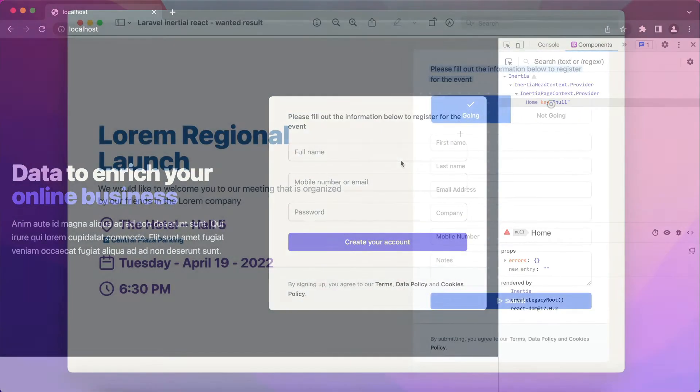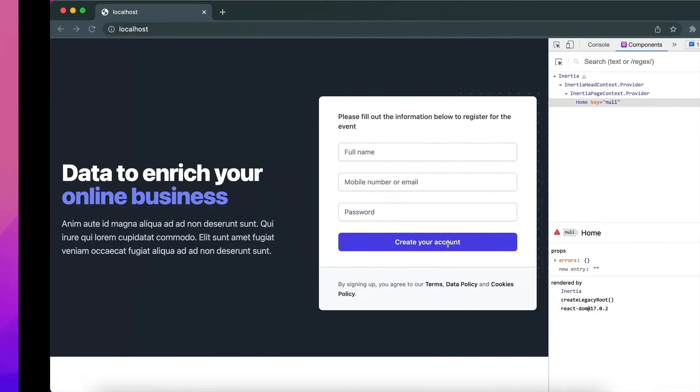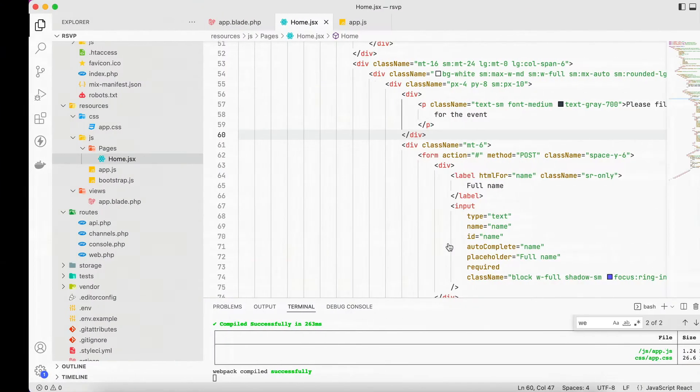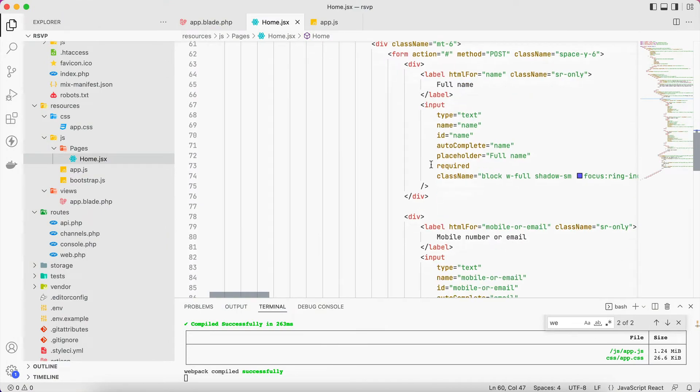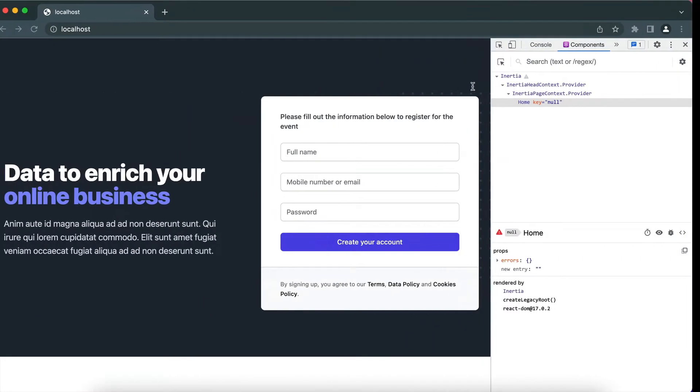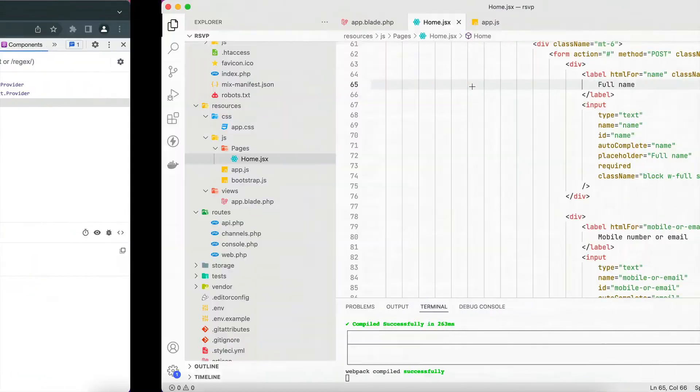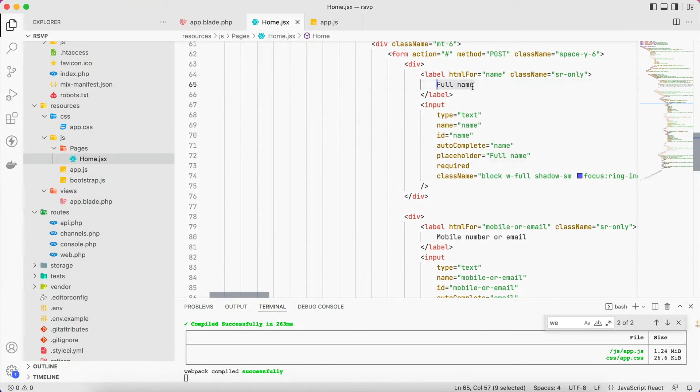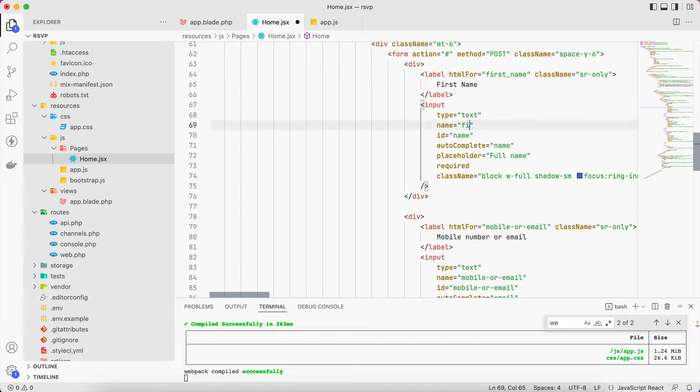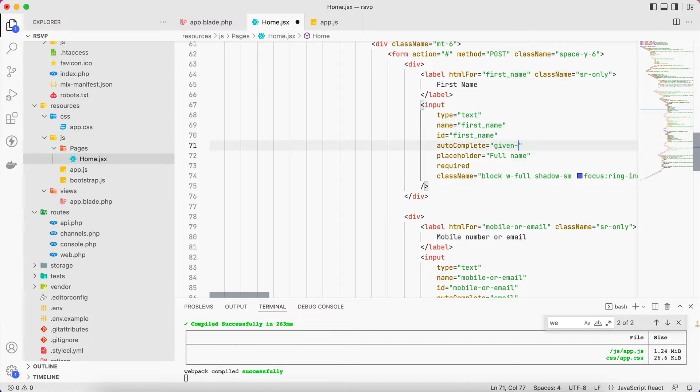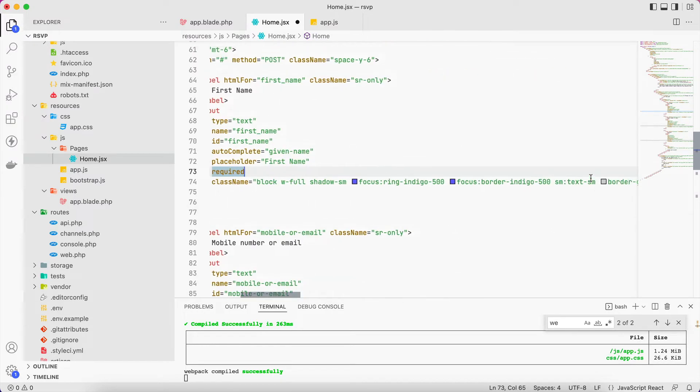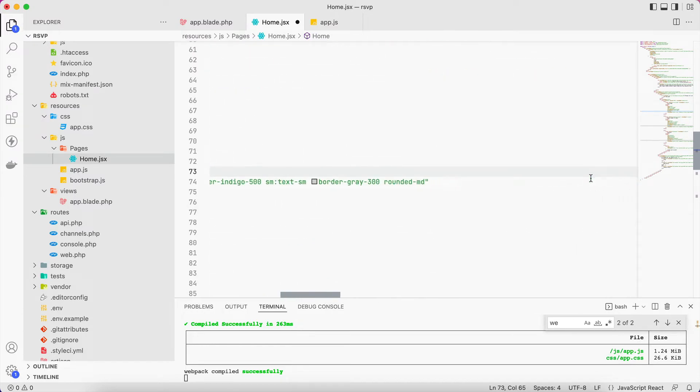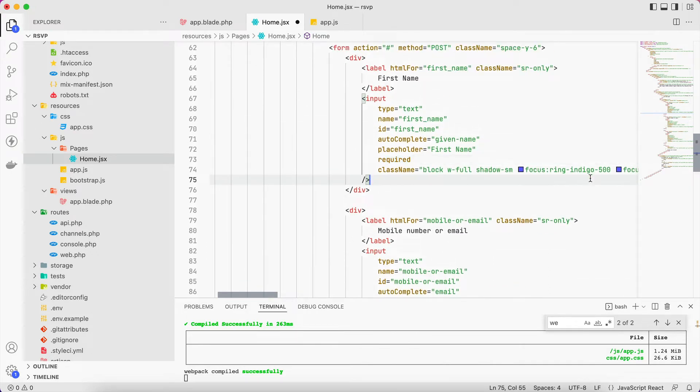Let's add some fields to the form. So we have the full name here, we have I think first name, last name. So this one will be first name. The autocomplete it will be given name, placeholder will be first name, it will be required. And yeah that's it, I will duplicate this one.